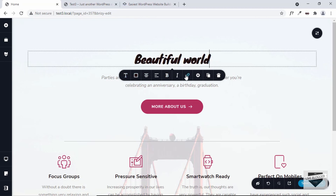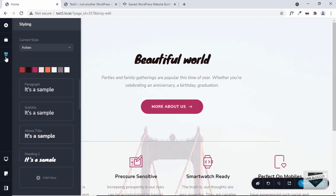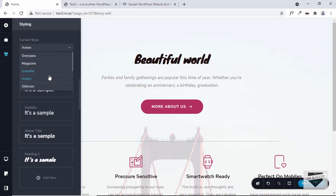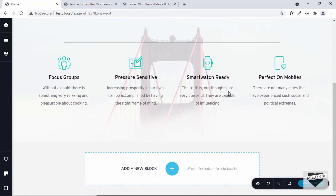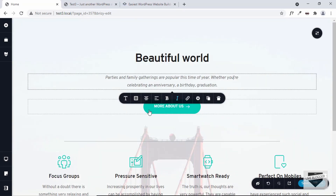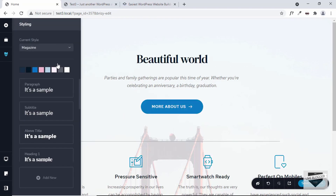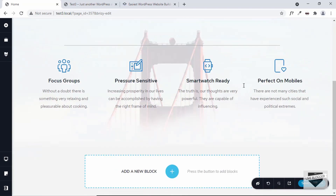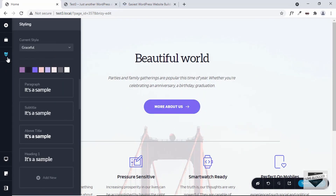You can change the text and all of these elements just like we saw earlier. If you click on this button on the left, we can see stylings we can apply to the design. Let's select one — I'll pick Overpass, and this is how the Overpass style looks with completely different colors and fonts. You can also select styles like Magazine, which gives a different look entirely.